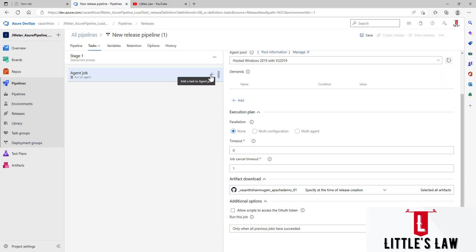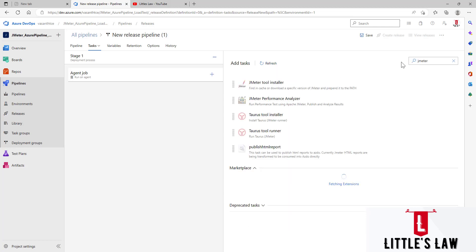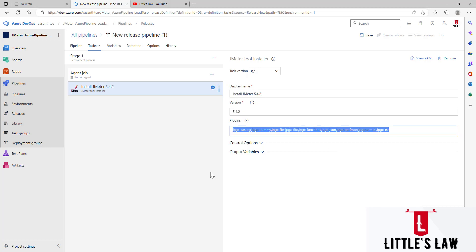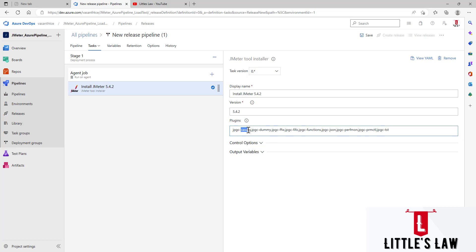The next step is adding the JMeter task. If you haven't installed it yet, go to the Marketplace, install it, refresh, and you'll get the Add option. This first task installs JMeter — I'm using version 5.4.2. We also have multiple plugins: the first is 'casutg' (Custom Thread Group plugin), which includes the Ultimate Thread Group, Concurrency Thread Group, Arrivals, and Freeform Arrivals. The second is the Dummy Sampler plugin.